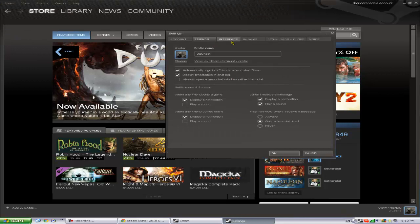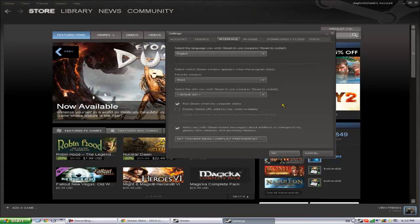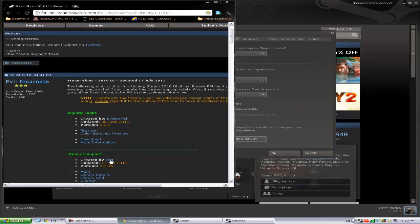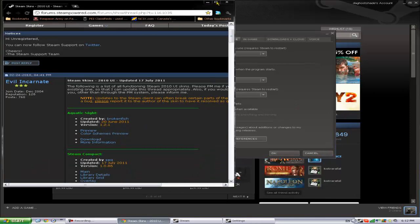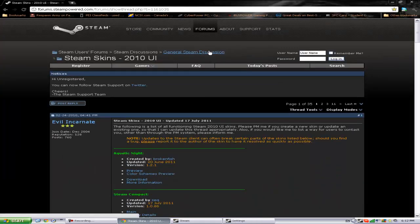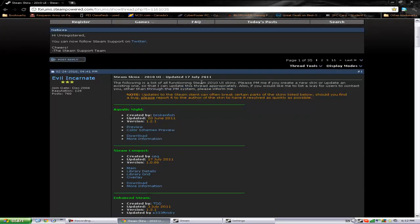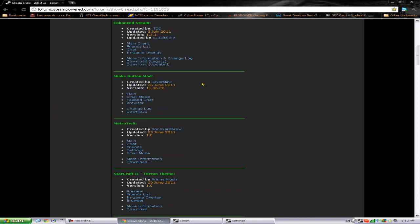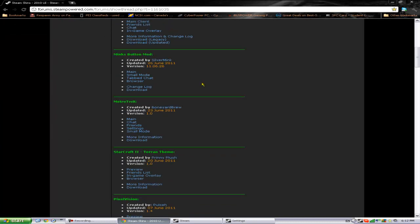So I'm going to go ahead and show you. I already have one, but you would eventually have to go to this website here in the Steam forums and basically download one of these skins and you can see what they would look like.